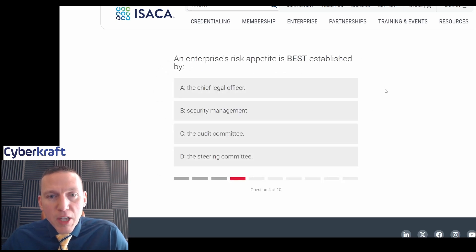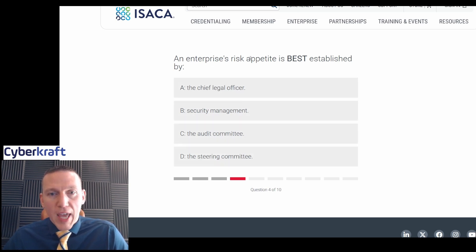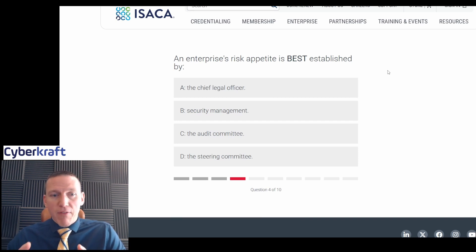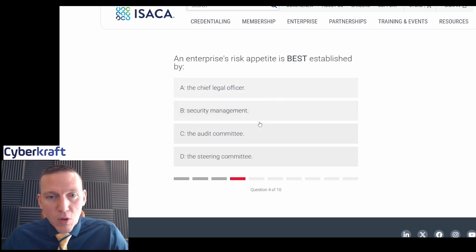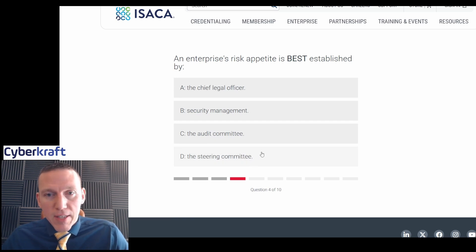Enterprise risk appetite is best established by: the chief legal officer, security management, the audit committee, or the steering committee. Risk appetite needs to align with the business needs of the organization. The steering committee includes key stakeholders and would have the best understanding of those business needs. So I think the steering committee is definitely the right answer here.